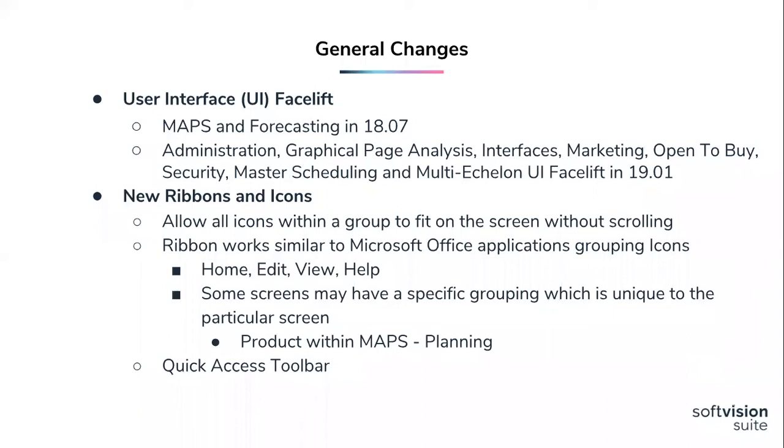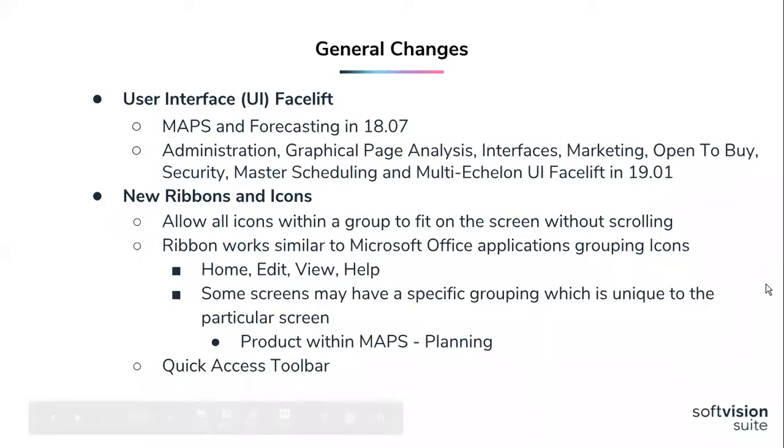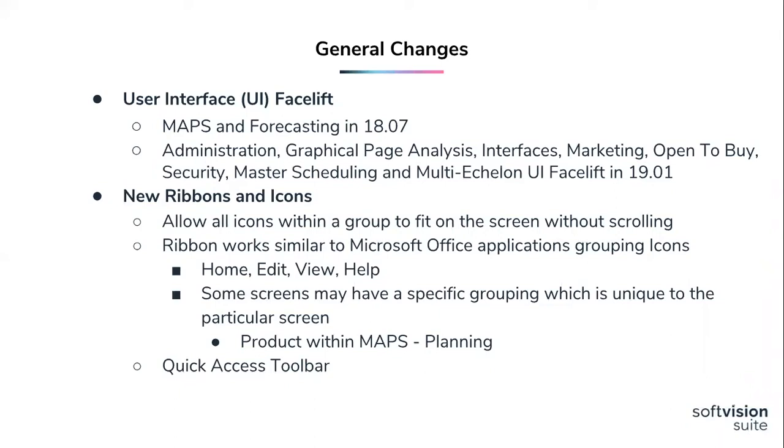I'm kicking it off now to Linda, who's going to describe a couple of these enhancements. So with 1807 and 1901, we have updated the look of our icons and we've created ribbons within the dashboard. This has allowed us to ensure all icons have a consistent look across all modules. We've heard in the past that sometimes has been a challenge. It also ensures all icons fit on one screen and users no longer have to expand or scroll to the right to see all their icons.